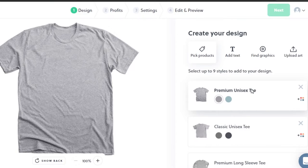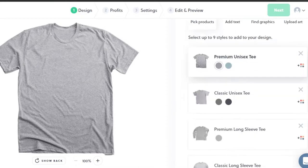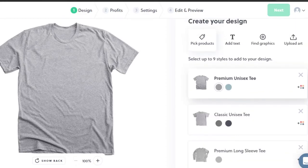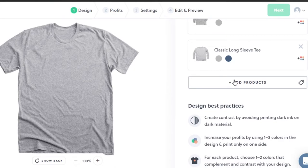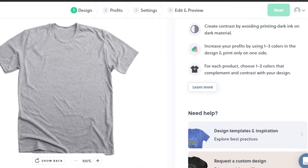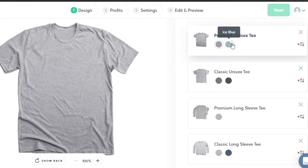Go to the Design section - this is where you create your design, check profits and pricing, do settings, and edit and preview. The first step is picking a product. We have premium unisex tee, classic unisex tee, premium long sleeve, classic long sleeve, and you can add more products like stickers, handbags, and mugs. I'm going to go with a premium unisex tee.